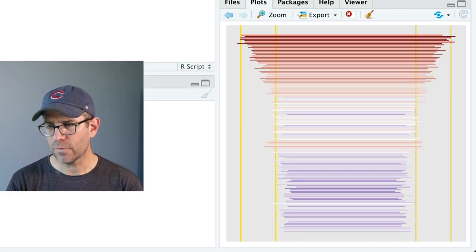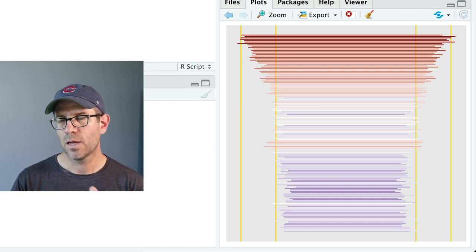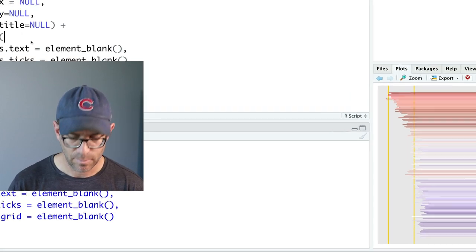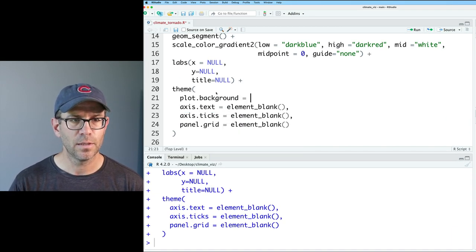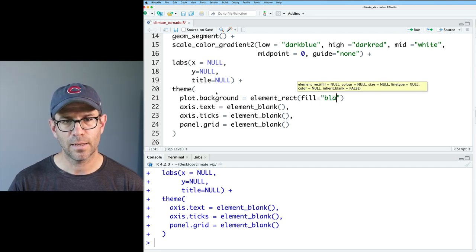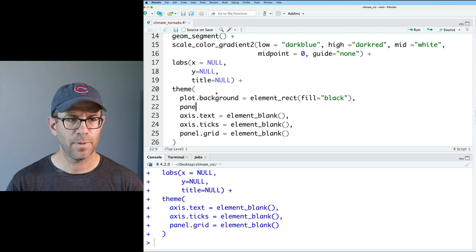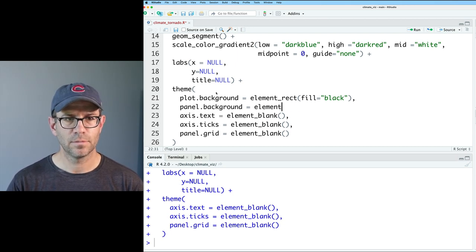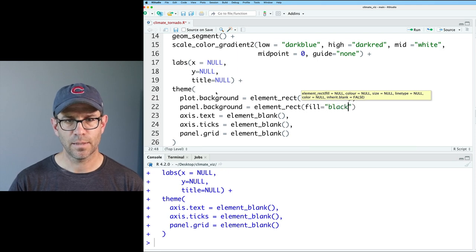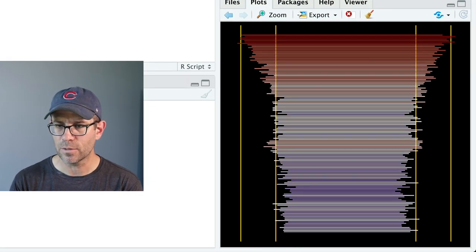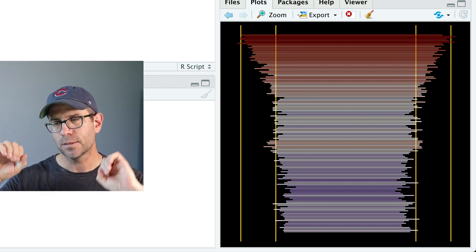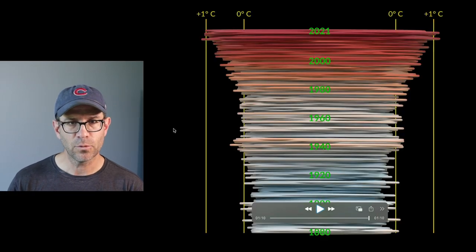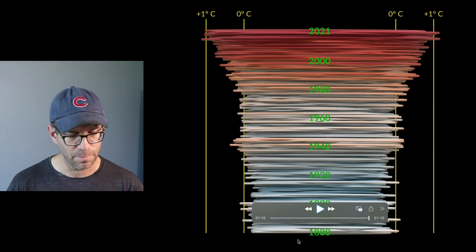So let's get rid of those grid lines. And so we'll do panel.grid equals element_blank. Now we have that gray background. I'm going to go ahead and turn the background of the panel as well as the plot to be black. So we'll do plot.background equals element_rect. We'll do fill equals black as well as panel.background. And so now we have a black background on all that. I'm noticing that our lines extend beyond the top and bottom of the plot.